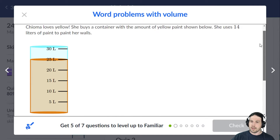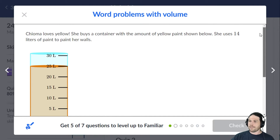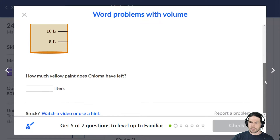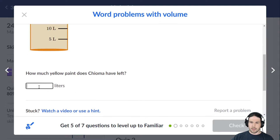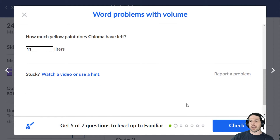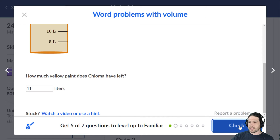So 25 minus 14 is 11 — 11 liters of yellow paint left.